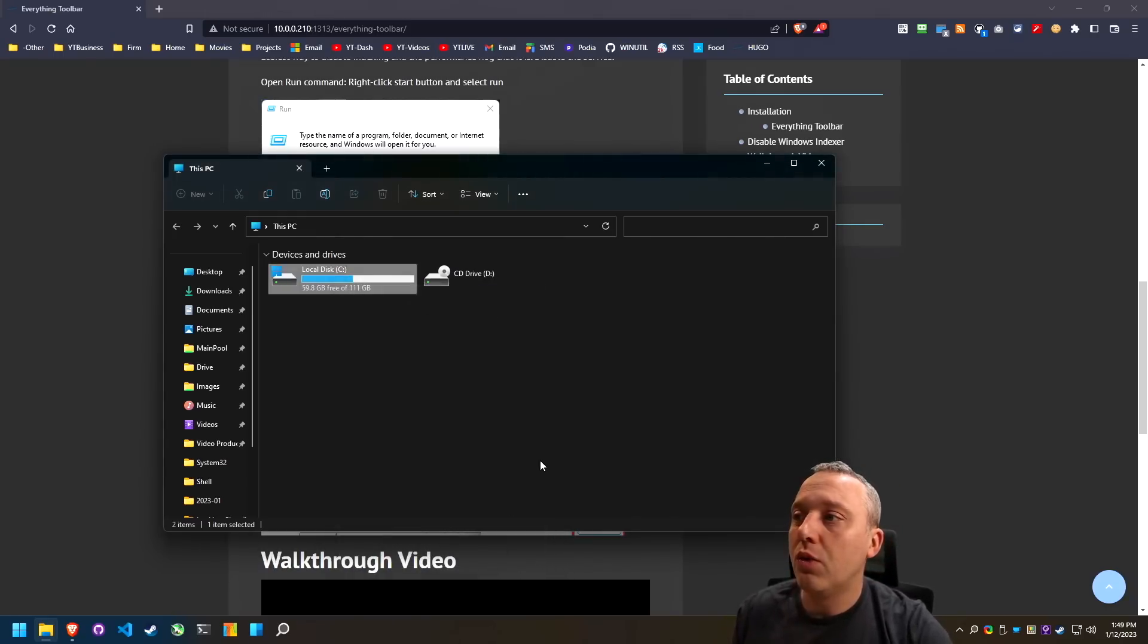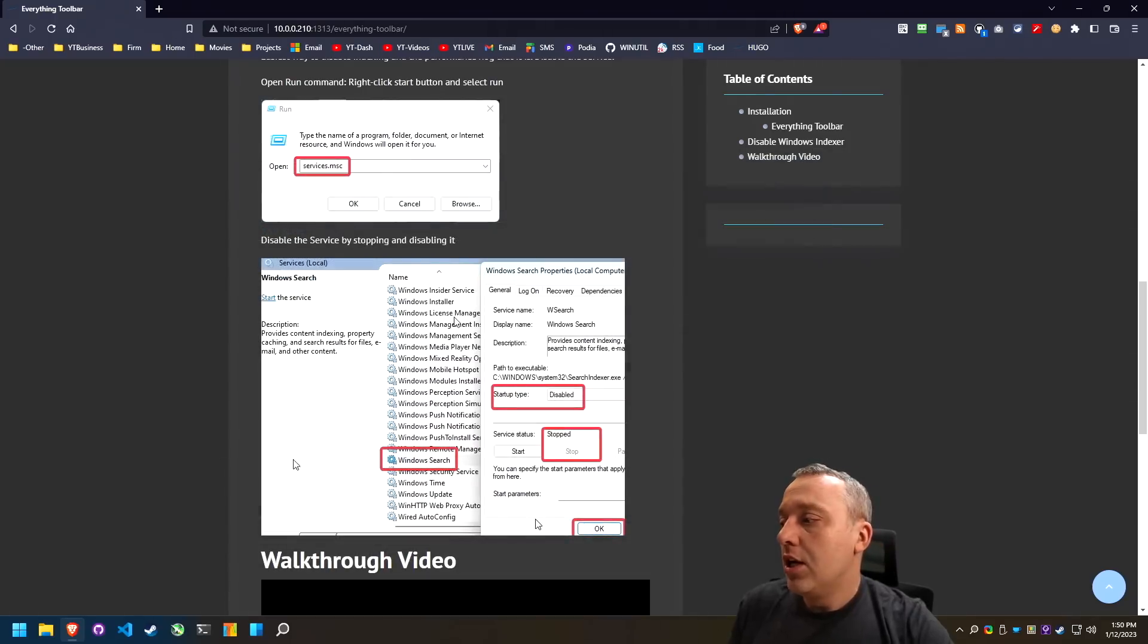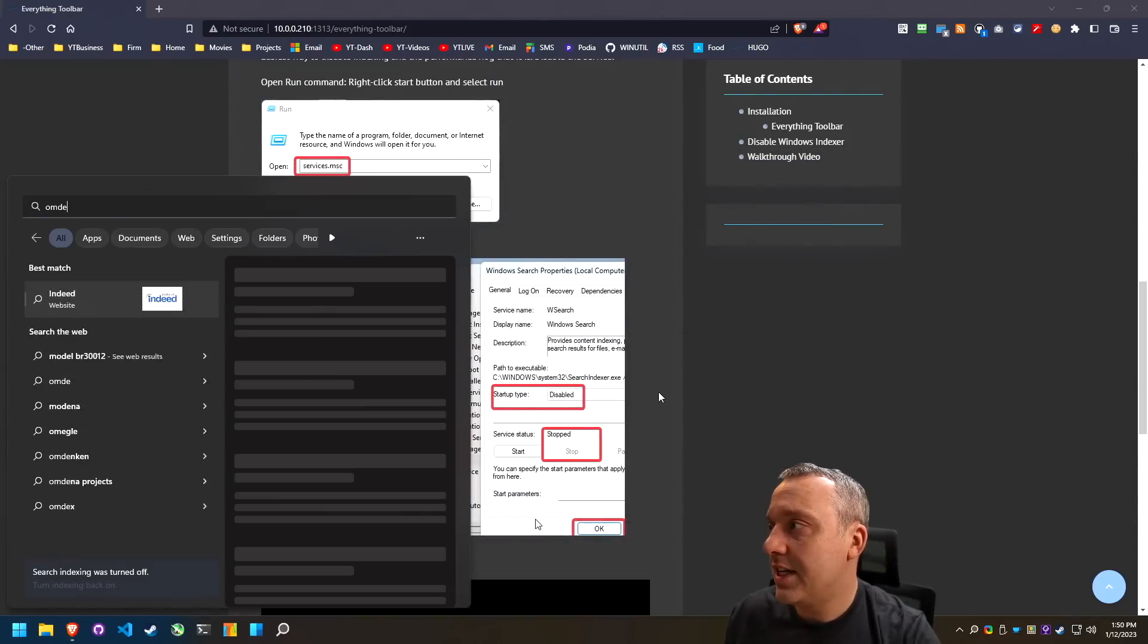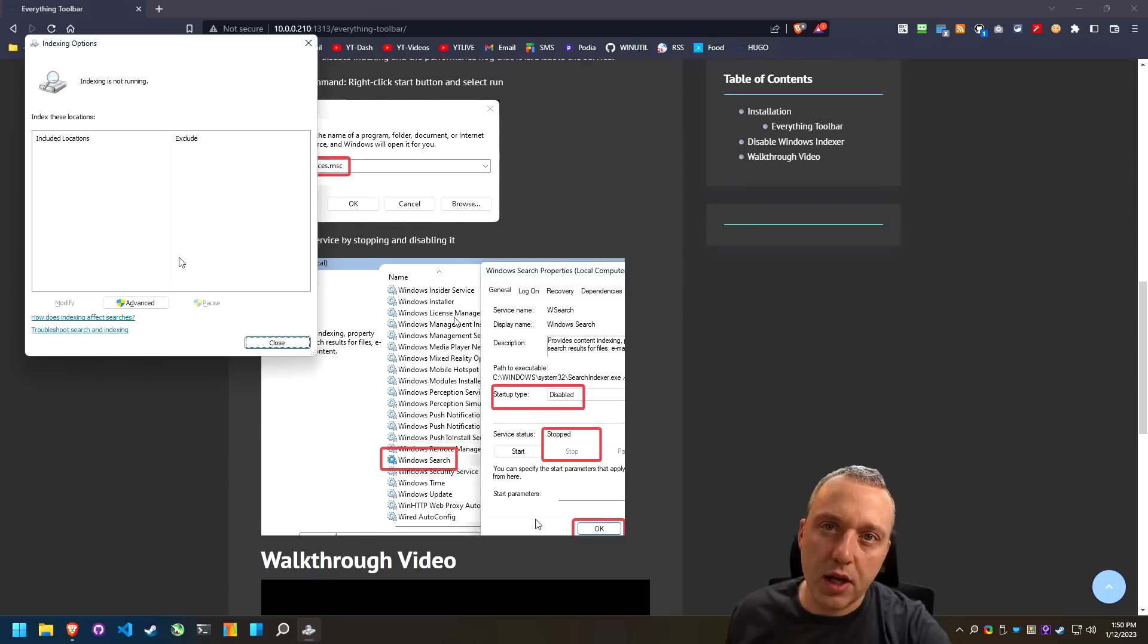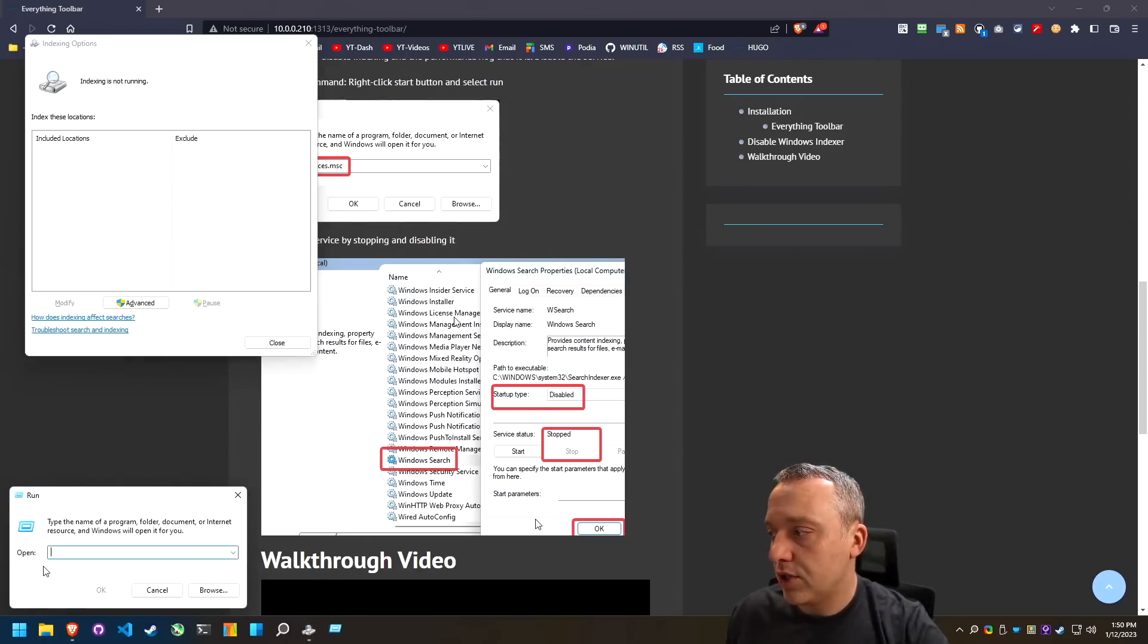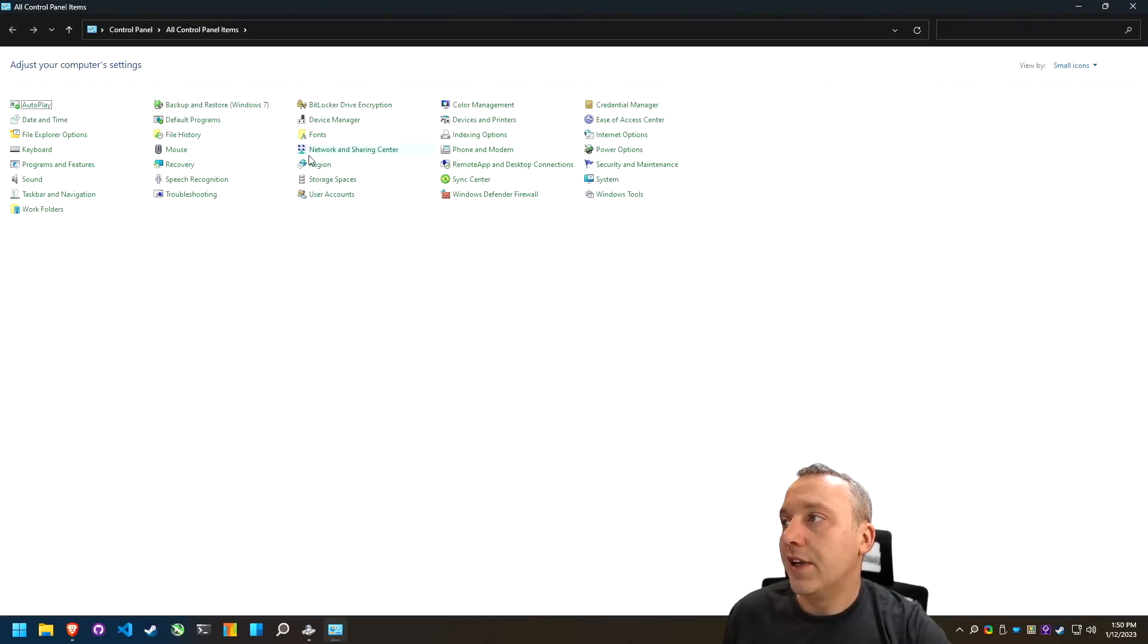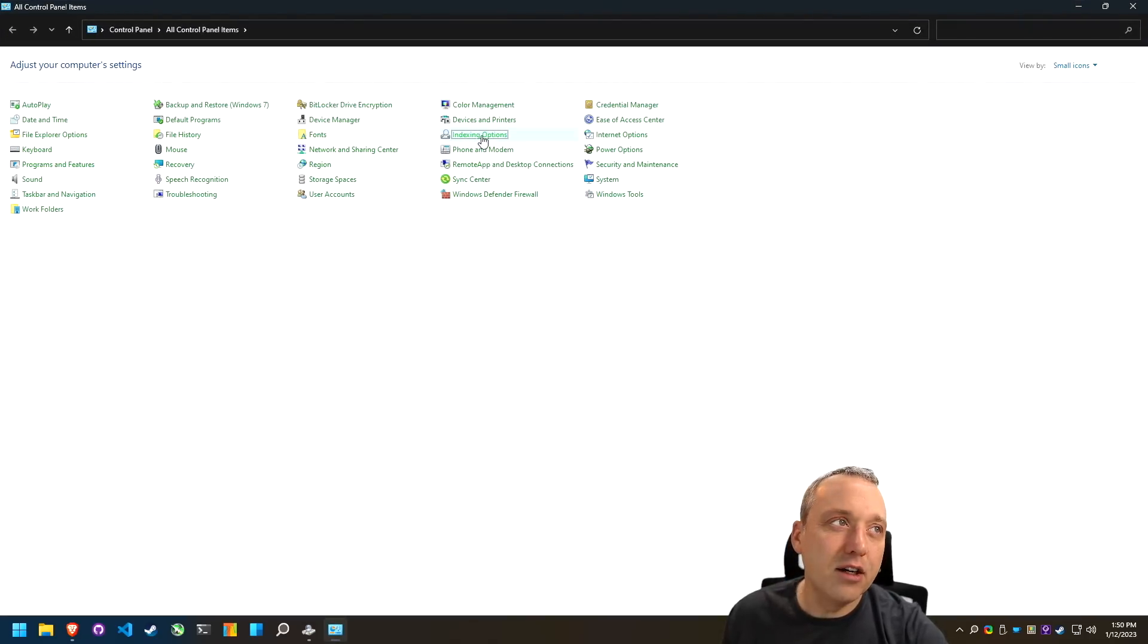You can actually run windows indexer under indexing options. And if you don't know where when indexing options or let's say the start menu is not working, you could also pull this up by just doing start run, typing control, and then clicking on index options right here.